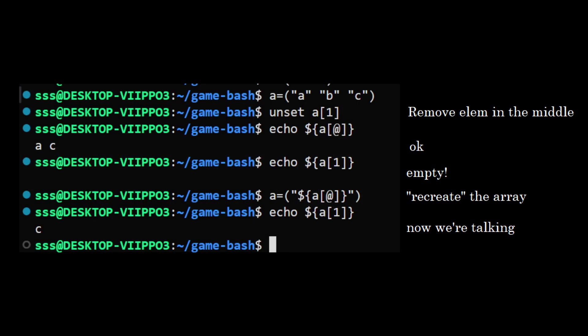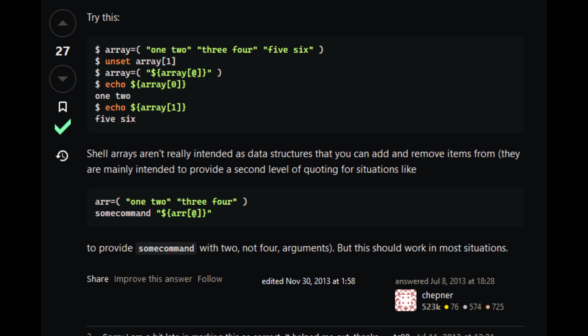The interesting part about arrays is that to remove an element, you have to call unset on it, but that just replaces the value with nothing. So you have to manually recreate the array by using the parameter expansion with at symbol, which returns all elements of the array without the one that was unset. Basically there's no built-in way to remove an element from an array and shift the following elements. According to this Stack Overflow answer, shell arrays are intended to provide a second level of quoting, in a case where, for example, you want to pass two space separated strings as two parameters instead of four parameters.